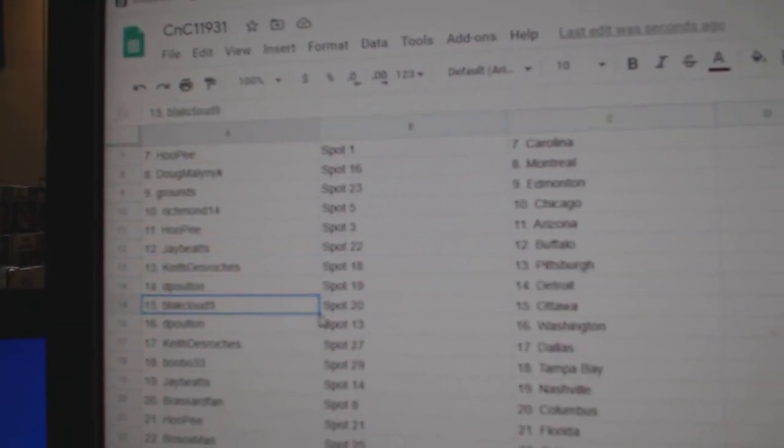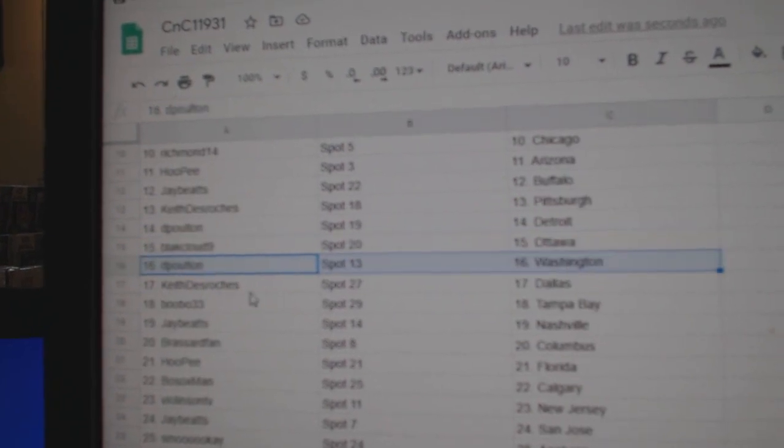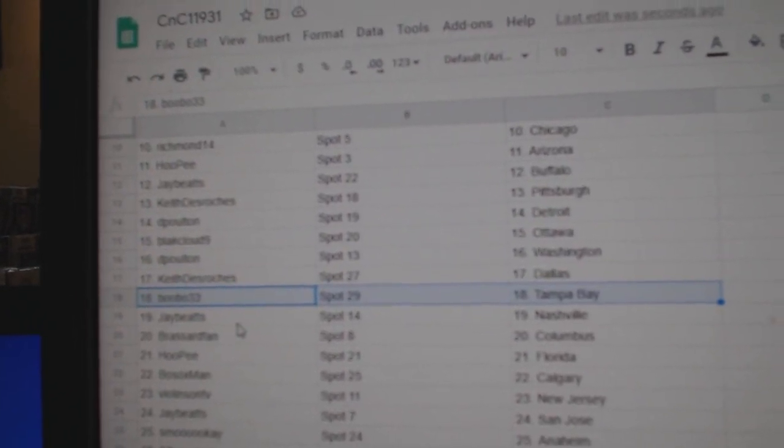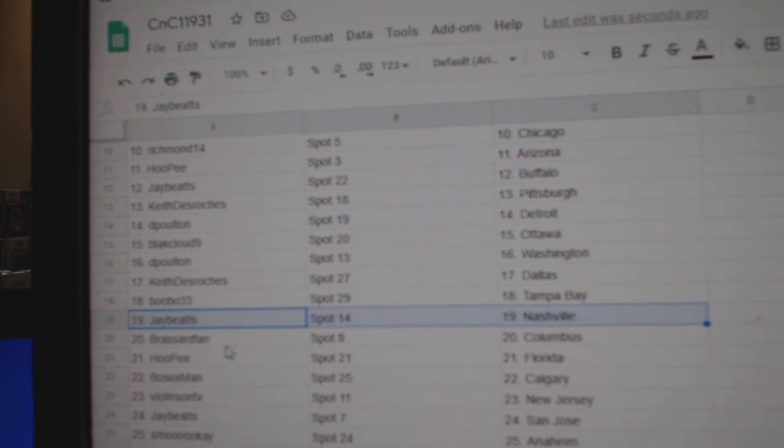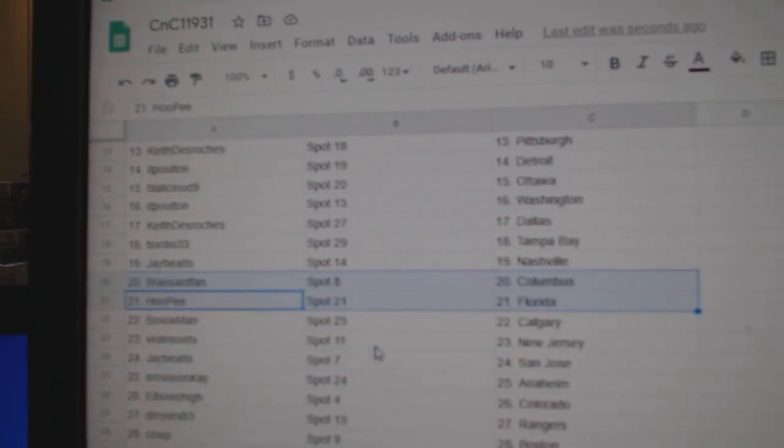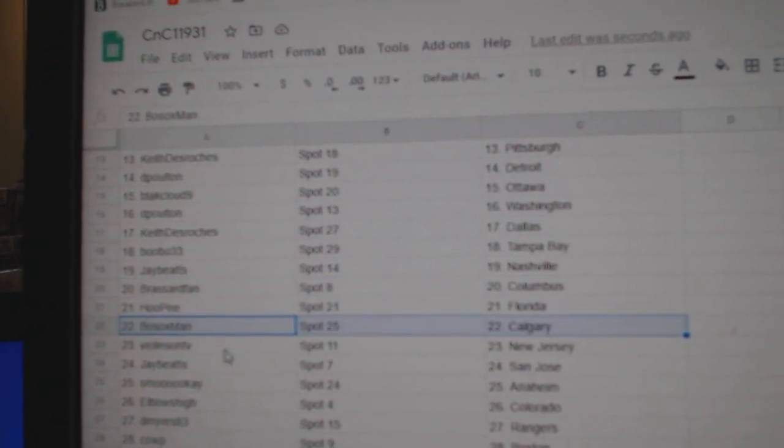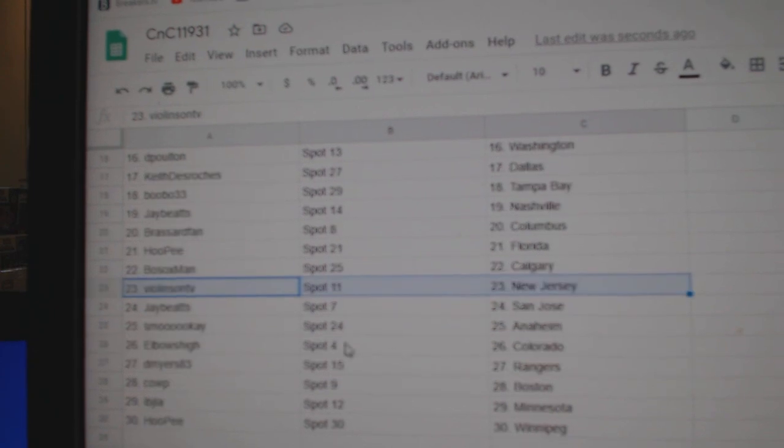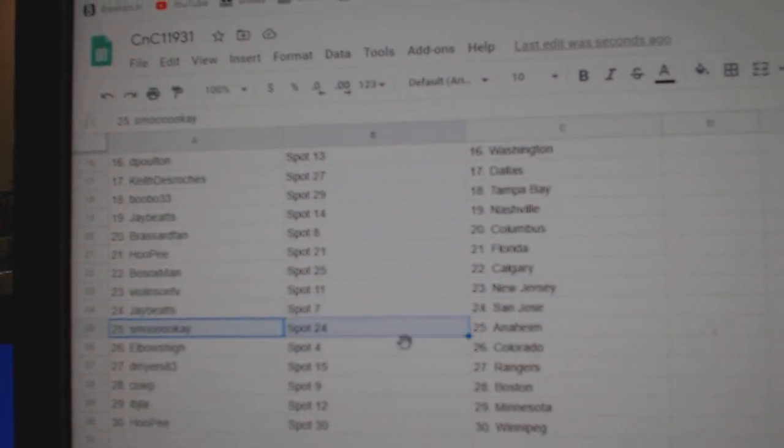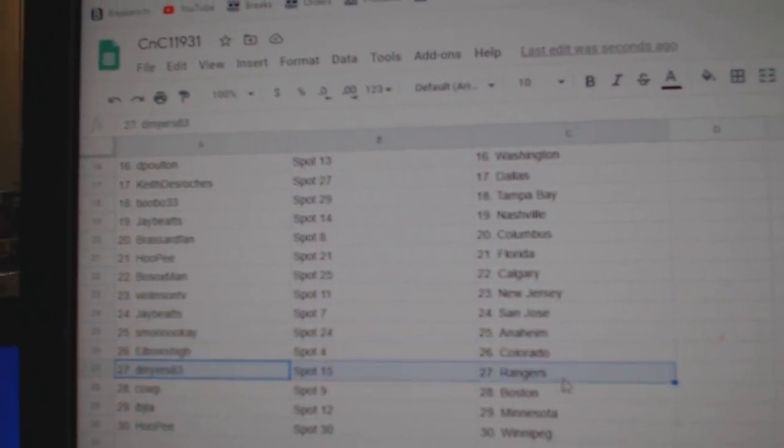Dee Poulton, Detroit. Black's got Ottawa. Dee Poulton, Washington. Keith has Dallas. Bobo's got Tampa Bay. Jay B's has Nashville. Versari's got Columbus. Hope he's got Florida. Bo Sox, Calgary. Violin's got New Jersey. Jay's San Jose. Smoo's got Anaheim.